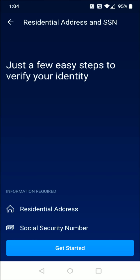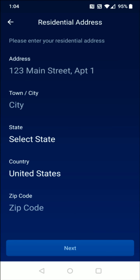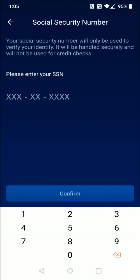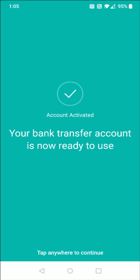If you haven't already done so, it's going to ask you to verify your identity with your residential address as well as social security number. I'm going to click where it says Get Started, then enter in your residential address. After you do that, click Next at the bottom, enter in your social security number, and click Confirm. Then it says account activated — your bank transfer account is now ready to use.